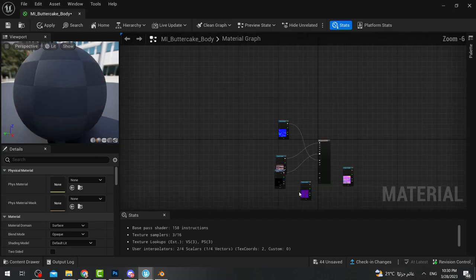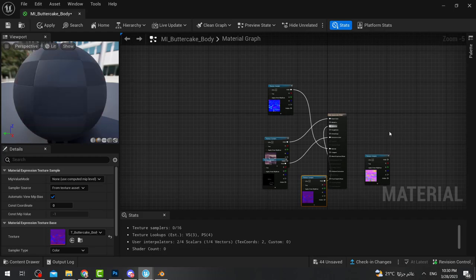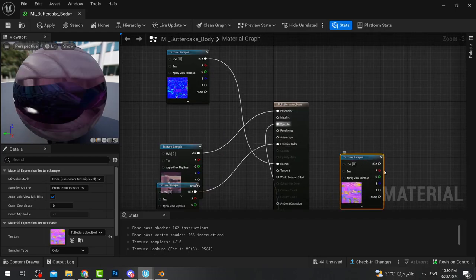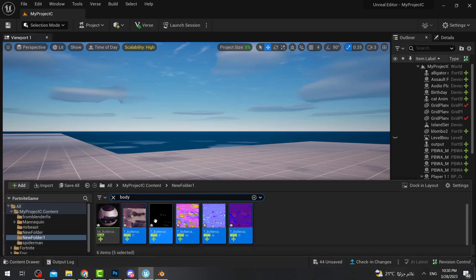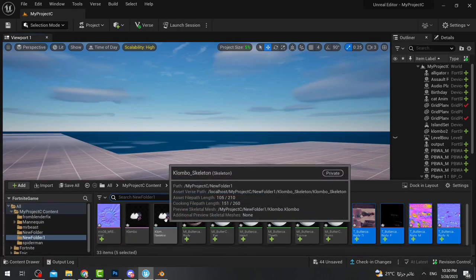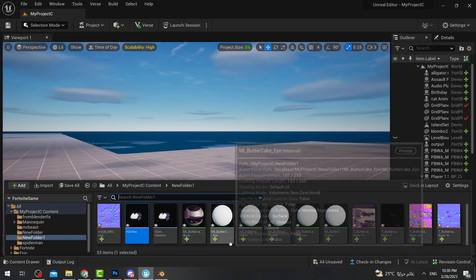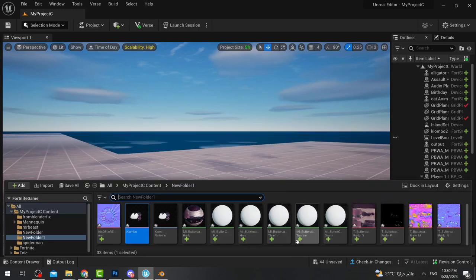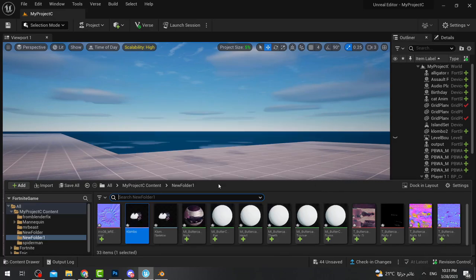Drag the 'N' texture to normal. The one with the letter 'S' is specular, and 'M' is metallic. After this, just apply. You'll notice that Clombo started to get color. You have to do the same thing for all the other materials — the eye, head, teeth, tongue, gums, etc. — until you get the full color.